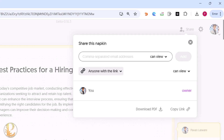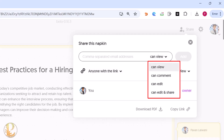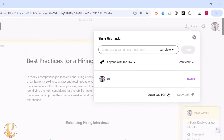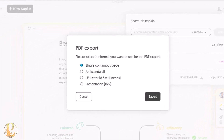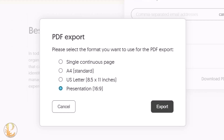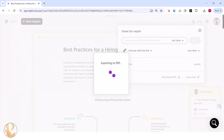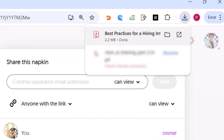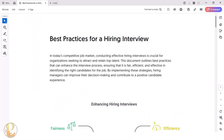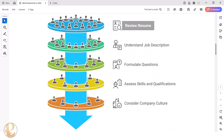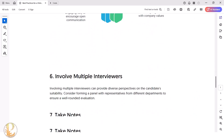To share the document, click the share button and share the link. You can set permissions: view, comment, edit, or edit and share. To download as a PDF, click the download button — you can choose a 16:9 presentation format or a single continuous page. Click Export and within 60 seconds the PDF is ready. The final PDF will surprise your manager with how you've turned boring text into an interesting format.